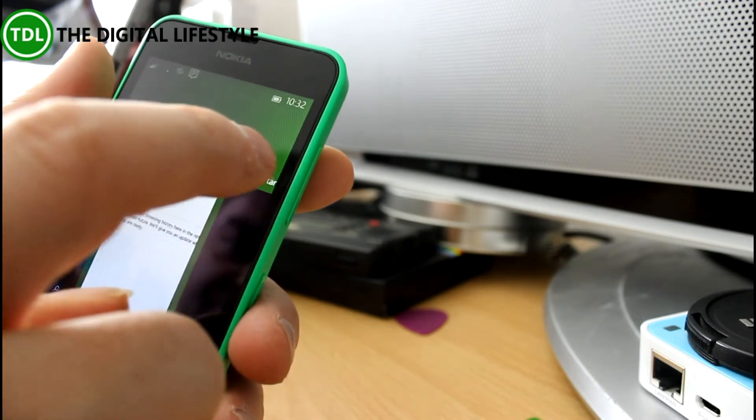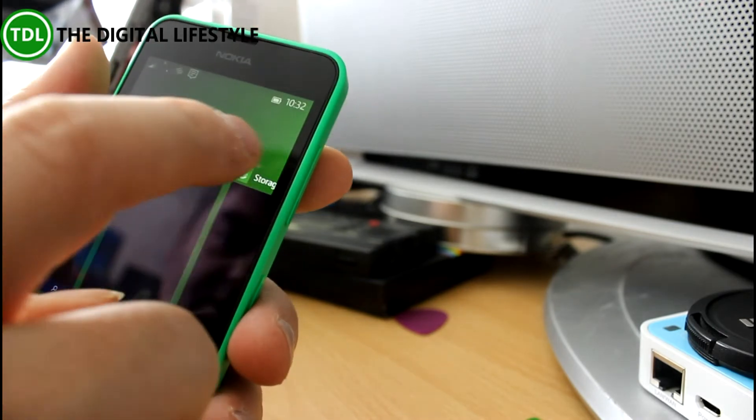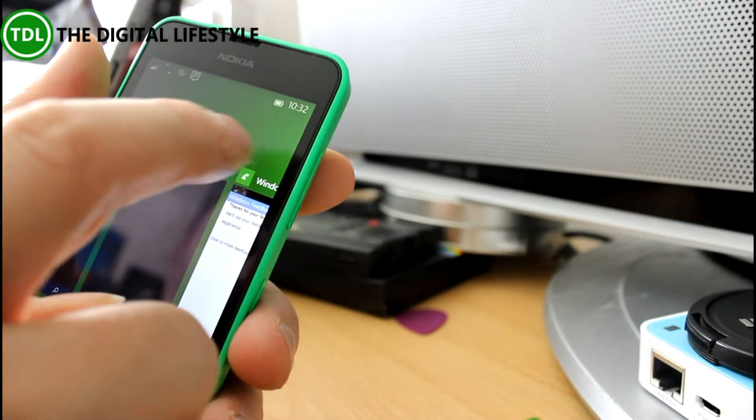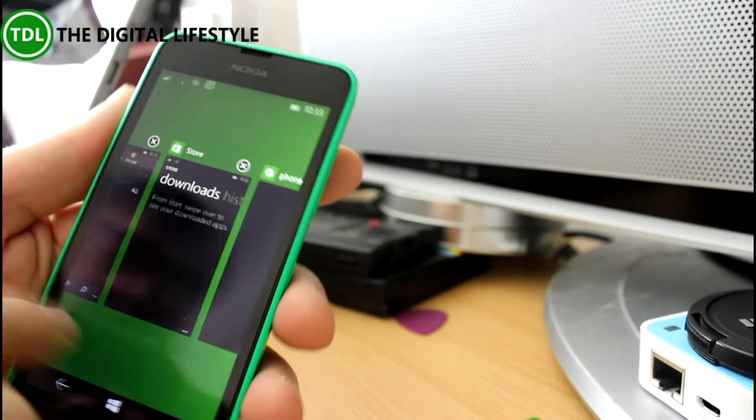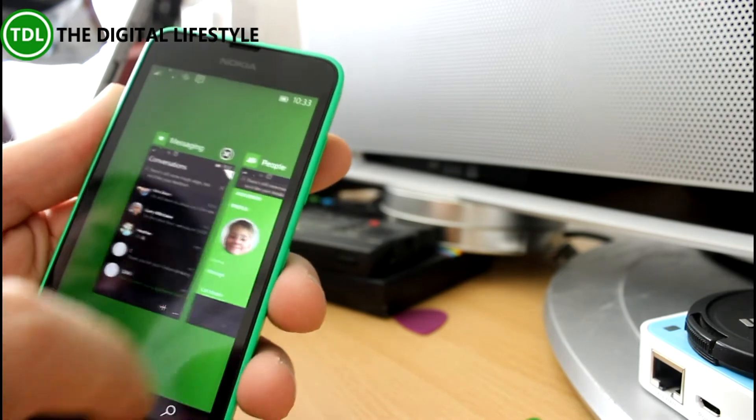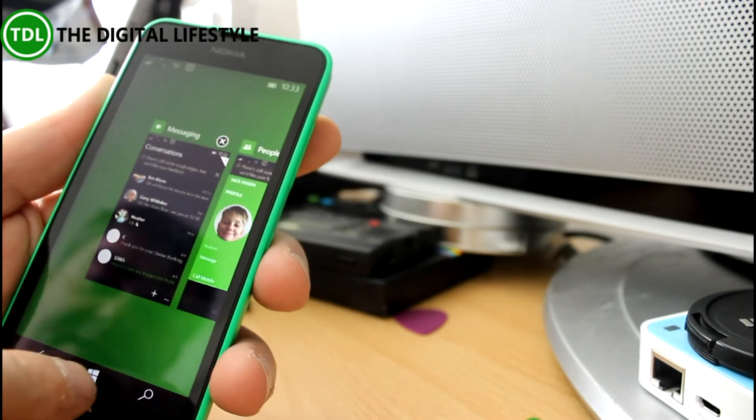But yeah, that looks quite good. It's quite easy switching between the apps and the tasks.